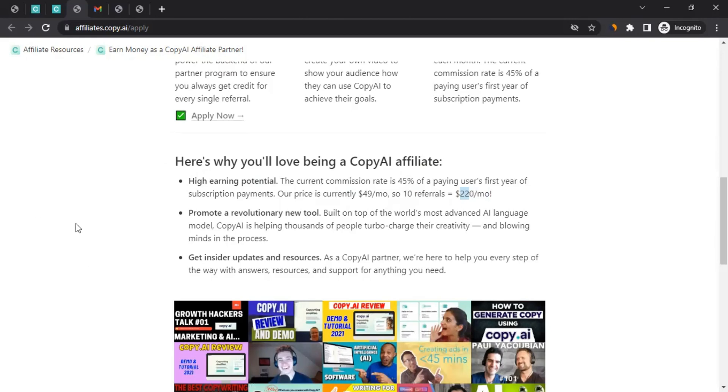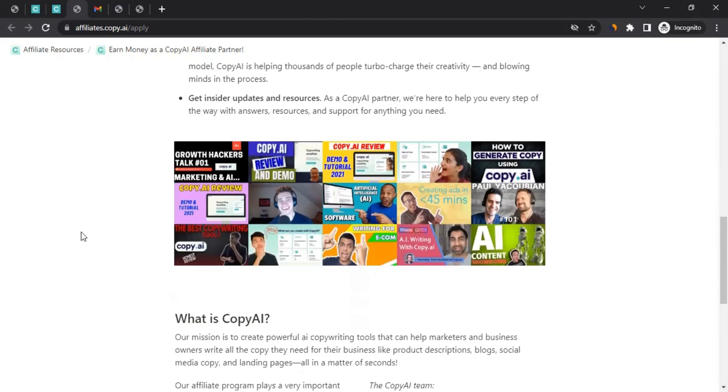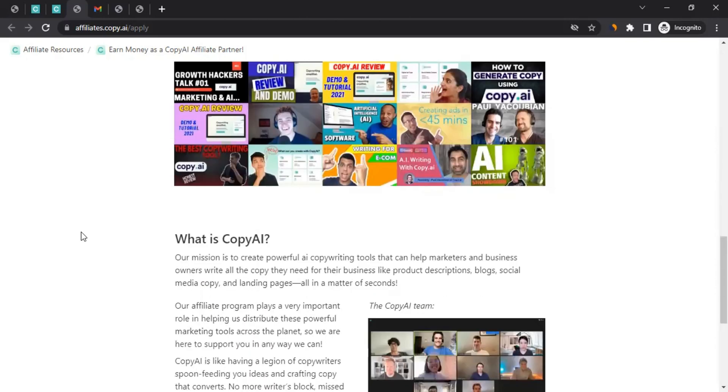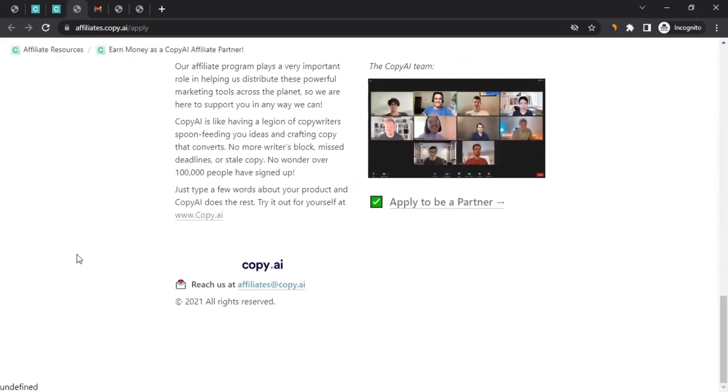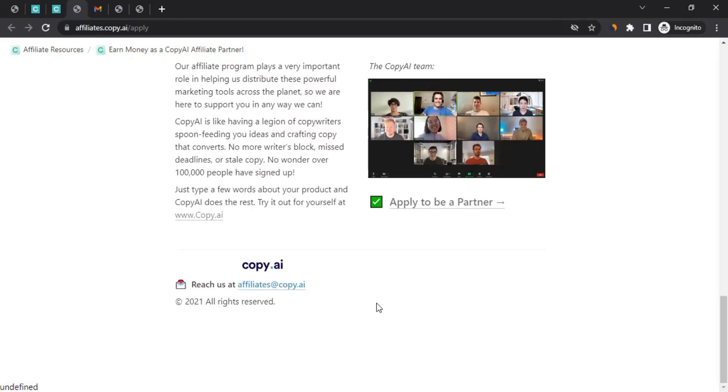So that's great. If you promote Copy AI and someone buys it, you get commission for straight 12 months. You can scroll down and read more about it. At any given time, if you have a question and want to reach out to the affiliate team of Copy AI, you can always write an email to this email address.